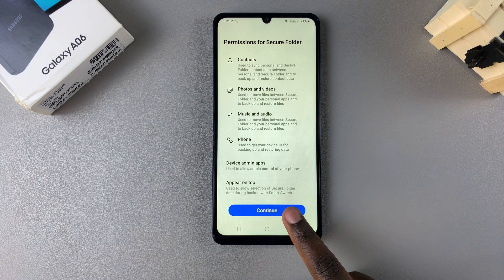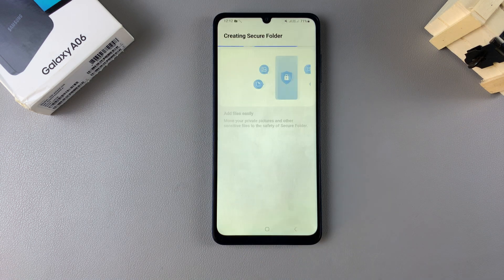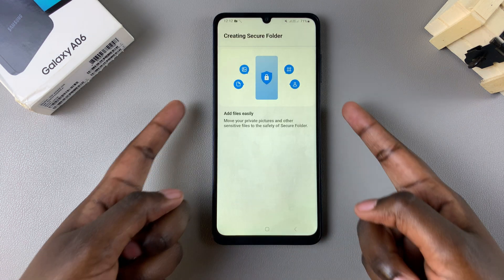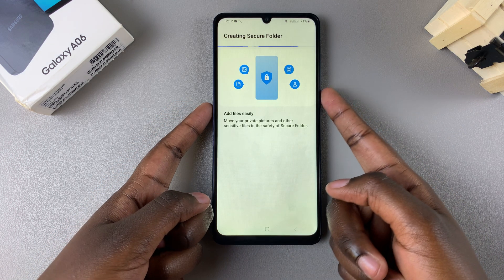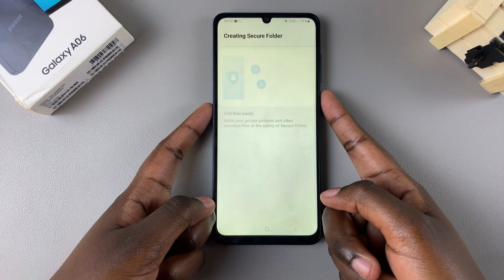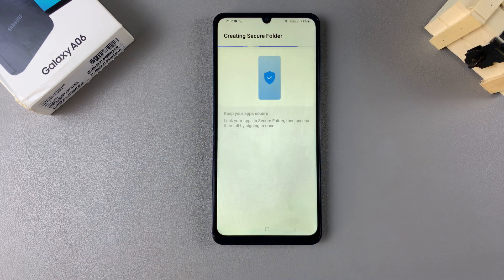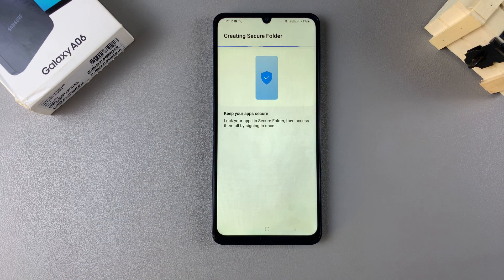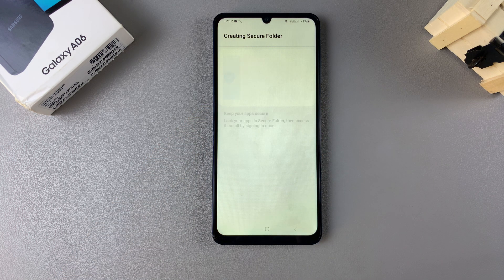If you're fine with that, tap on Continue. Or you can just leave and not create the secure folder. Then simply wait for your secure folder to be created — it might take a while, so just wait patiently.